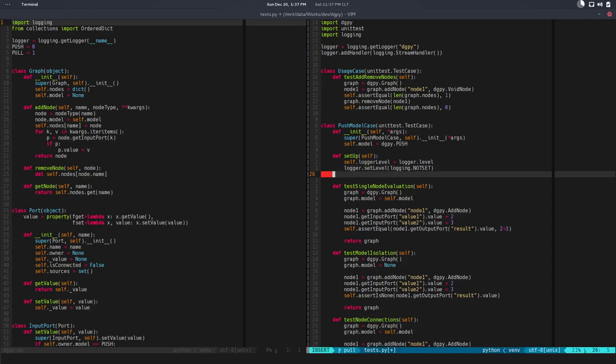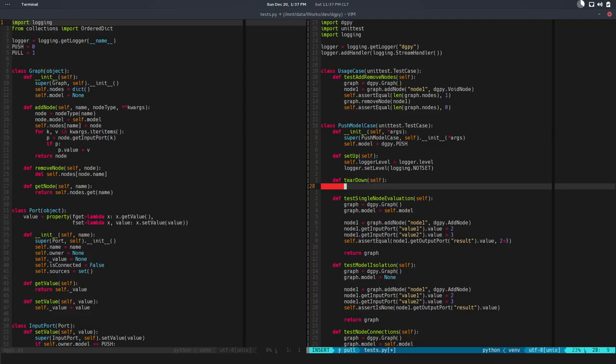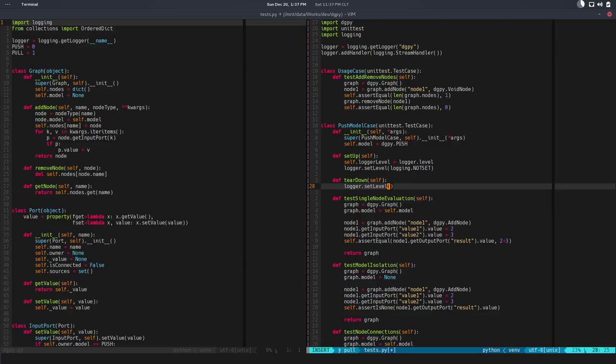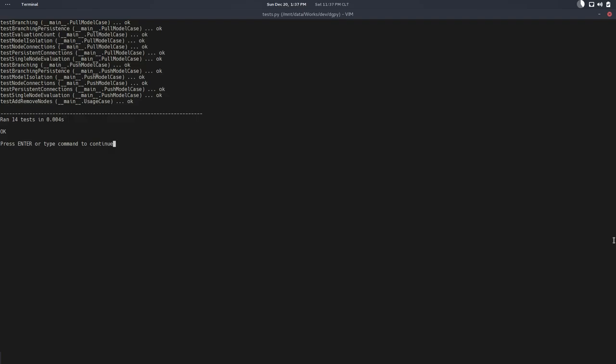That's pretty much it. Then we need to define a teardown function method. This runs after each test. Here we are going to restore the level to debug or to wherever it's set globally. In this case we are saying logger dot set level equals self dot logger level.